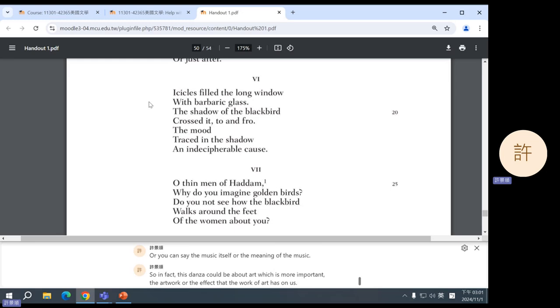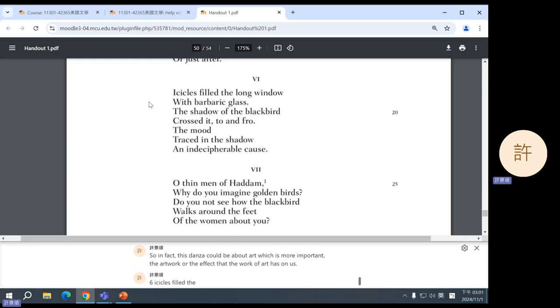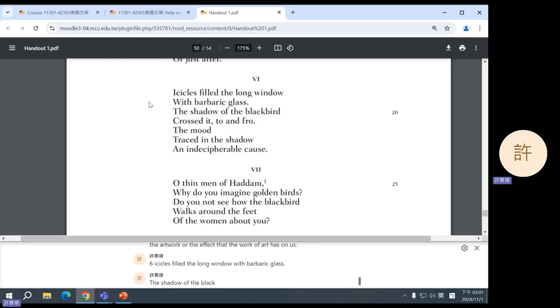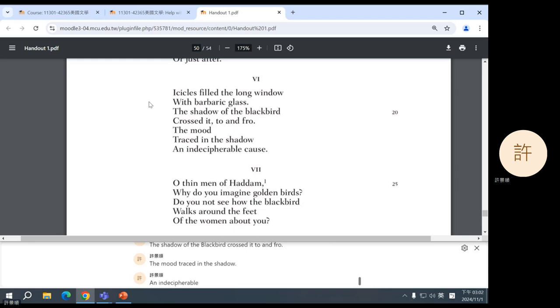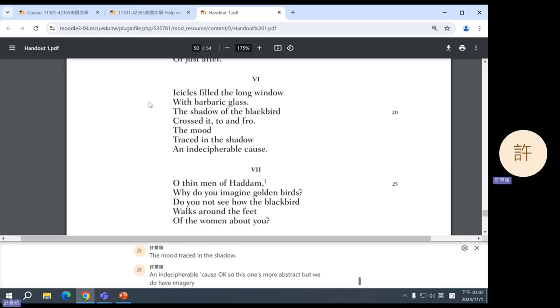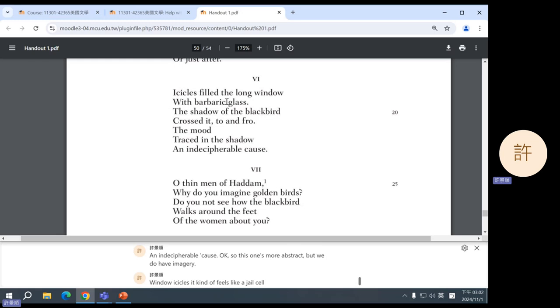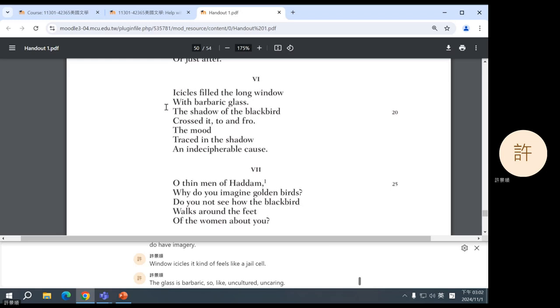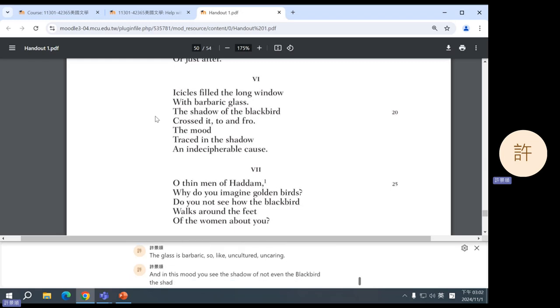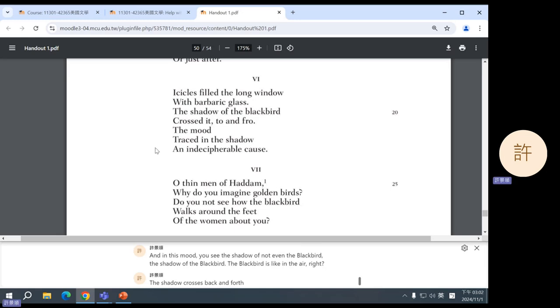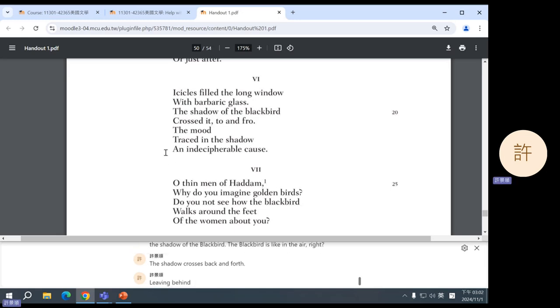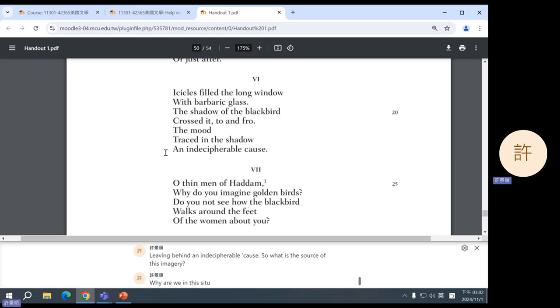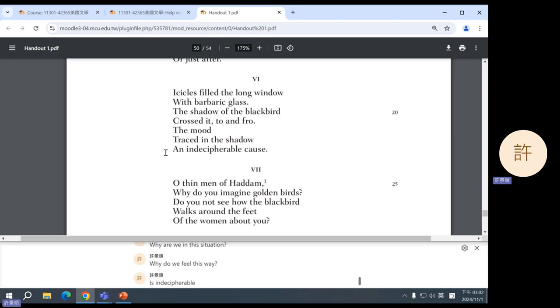Six: icicles filled the long window with barbaric glass. The shadow of the blackbird crossed it to and fro. The mood traced in the shadow an indecipherable cause. Okay, so this one's more abstract but we do have imagery: window, icicles. It kind of feels like a jail cell. The glass is barbaric, so uncultured, uncaring. And in this mood you see the shadow of not even the blackbird, the shadow of the blackbird. The blackbird is in the air. The shadow crosses back and forth, leaving behind an indecipherable cause. So what is the source of this imagery? Why are we in this situation? Why do we feel this way? It's indecipherable, we don't know. I don't know, to me this is talking about depression.